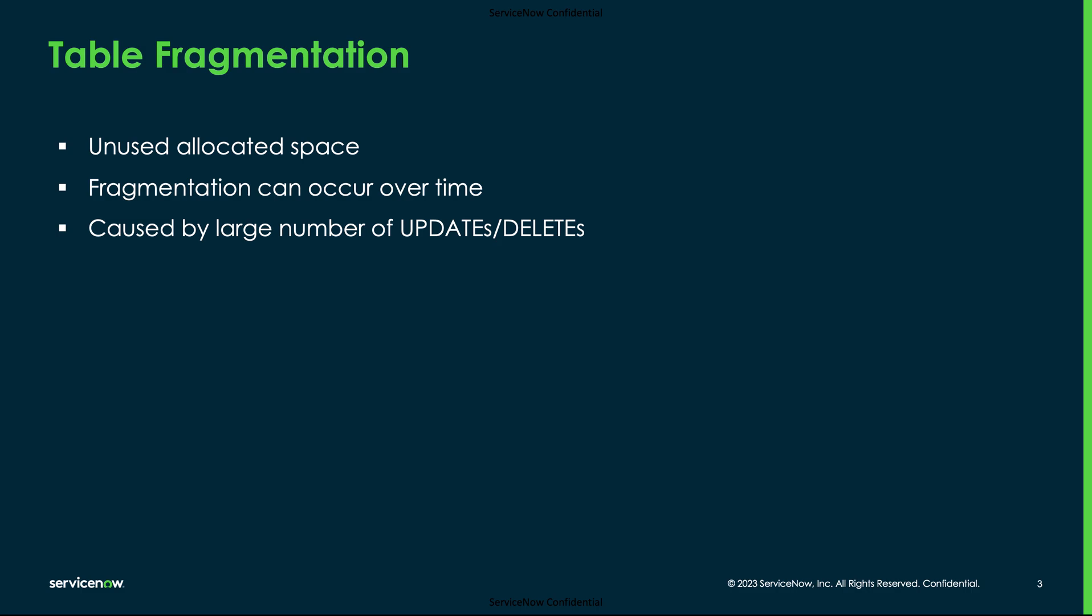Over time, with a lot of deletes, this space can grow larger than the actual size of the table. If a new record is inserted into that table, MySQL will try to use that space. Nevertheless, the gaps will be present. This freed up space is not written to the operating system, thus causing fragmentation.